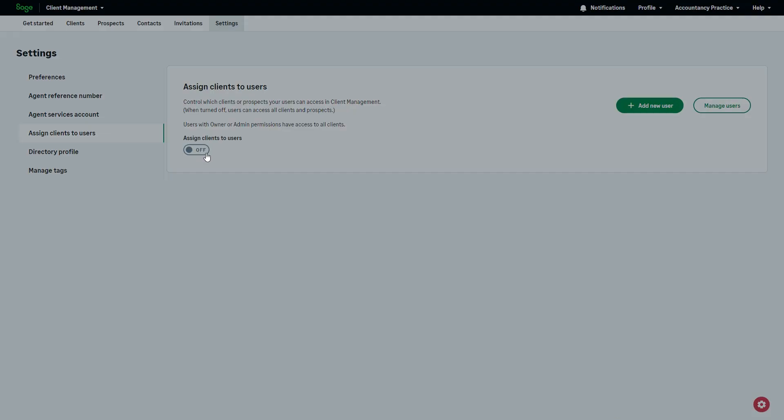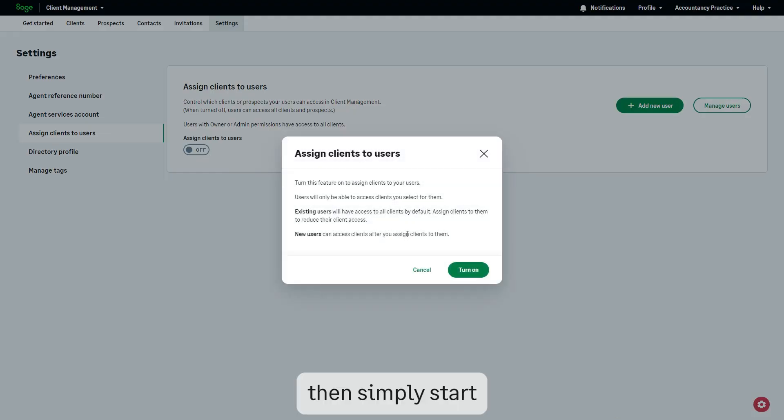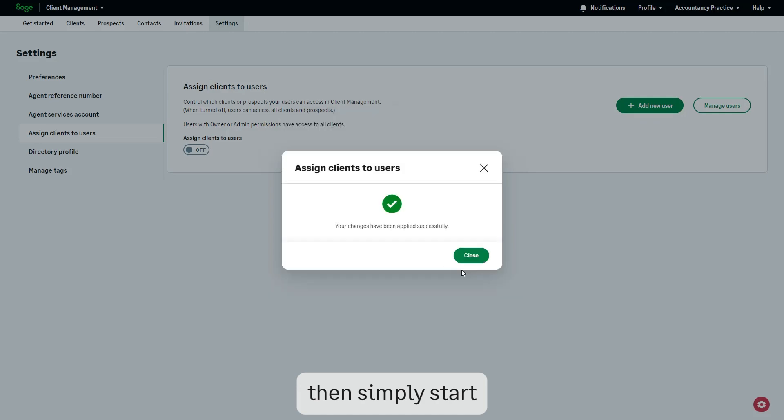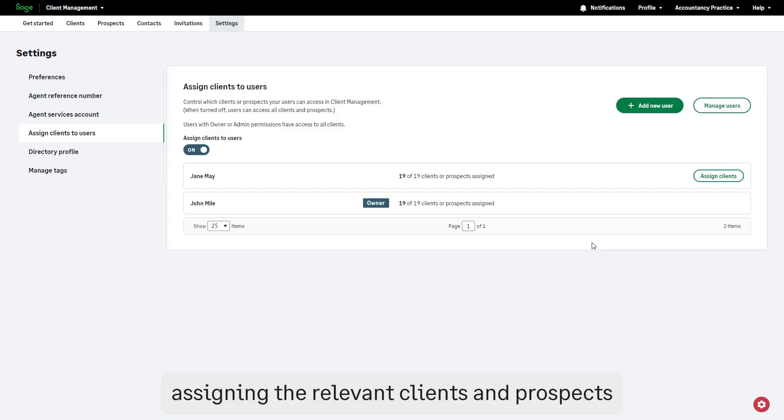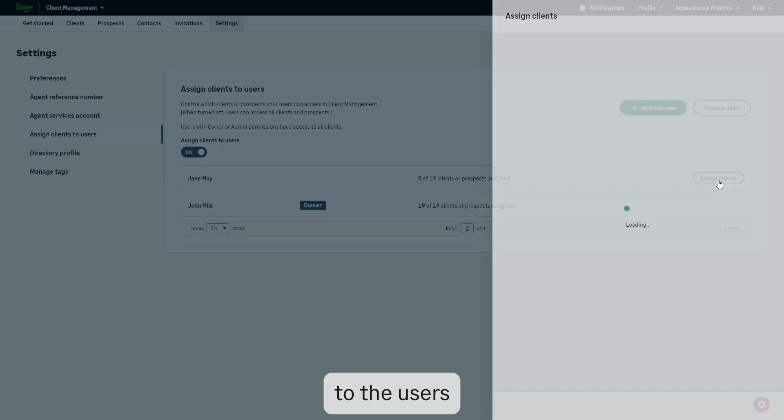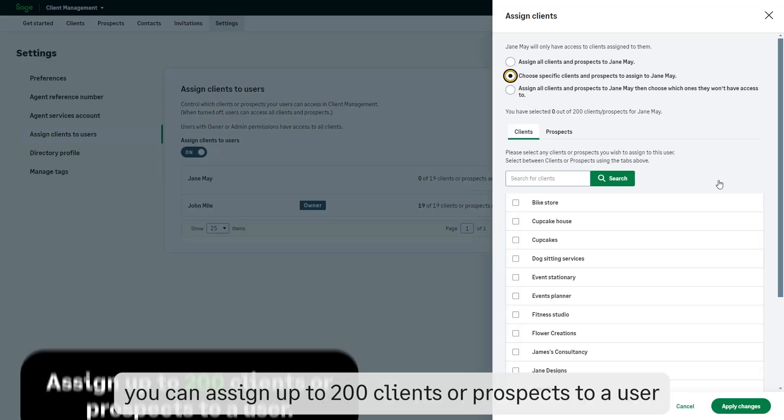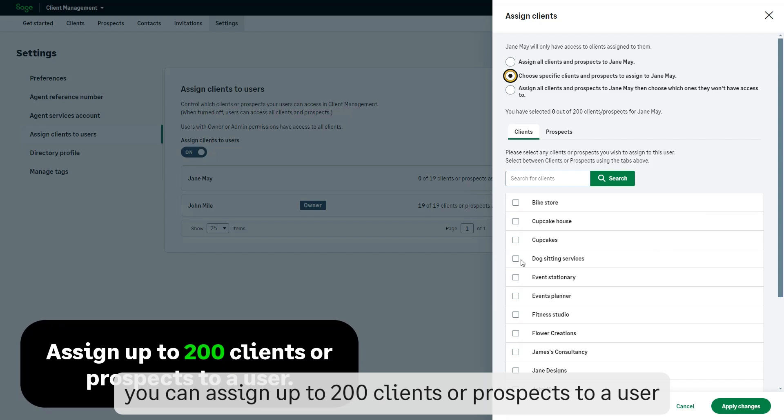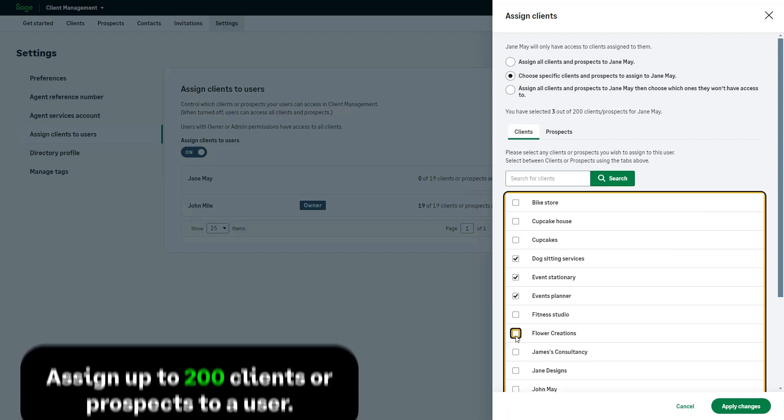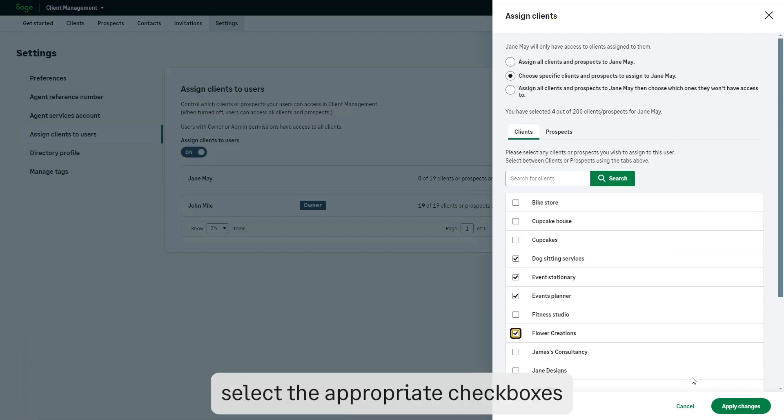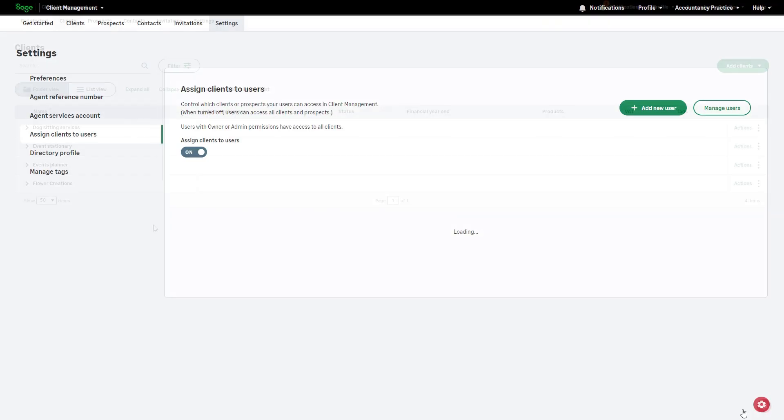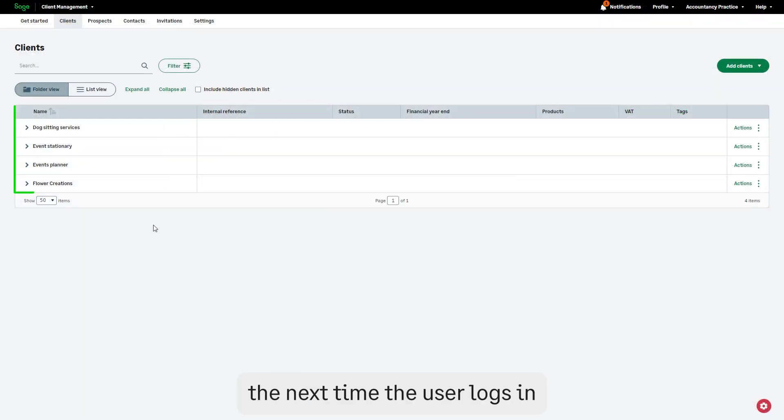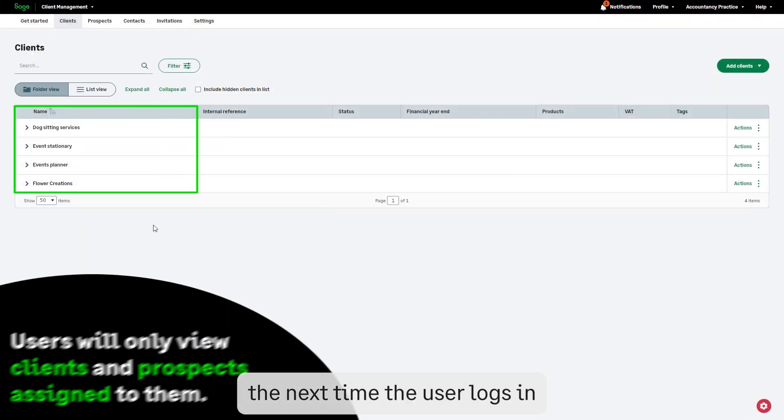Then simply start assigning the relevant clients and prospects to the users. You can assign up to 200 clients or prospects to a user. Select the appropriate checkboxes and click apply changes. The next time the user logs in...